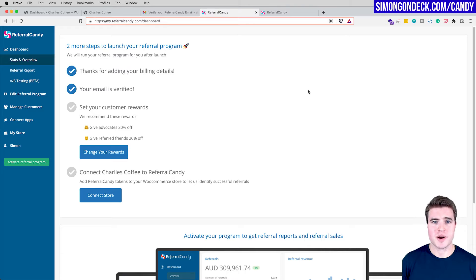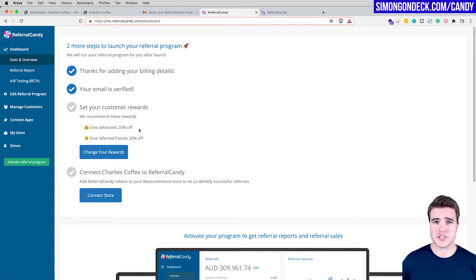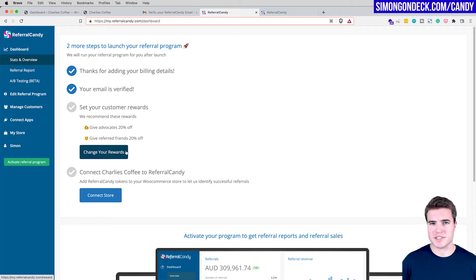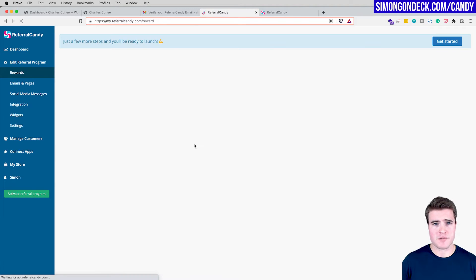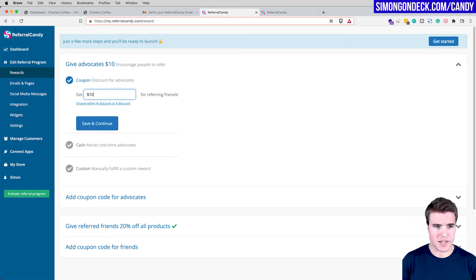My email is verified. Now I'm going to set up the rewards. Advocates — people who have purchased on my store or are fans of my brand — are the ones referring friends. My reward structure is going to be give $10 get $10. So I'm giving advocates $10 for referring friends.